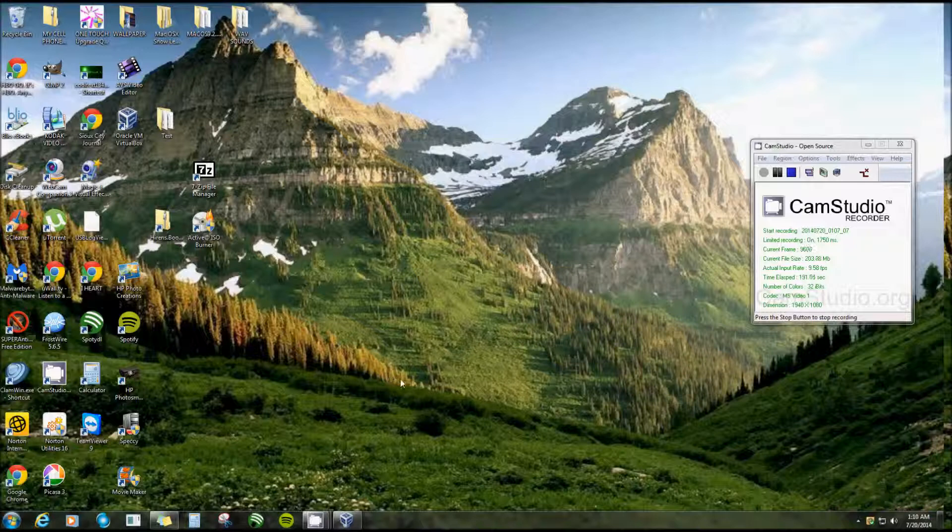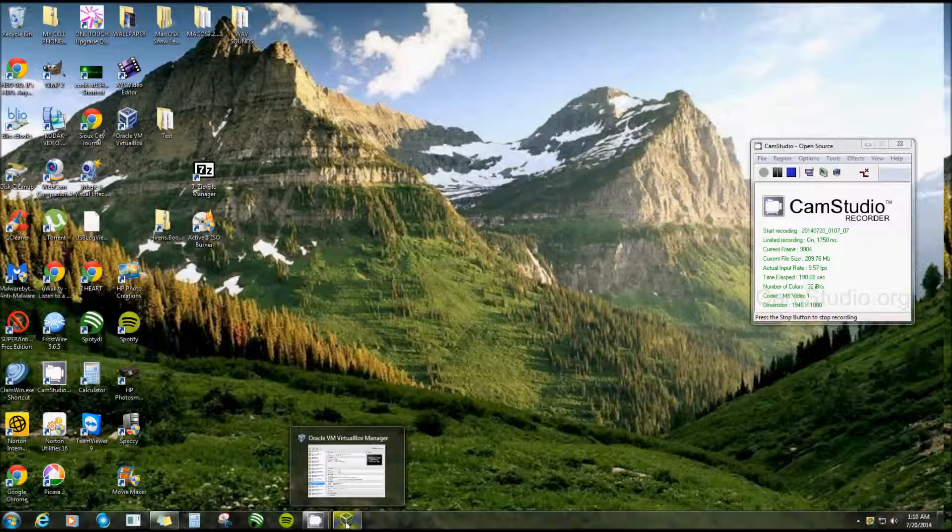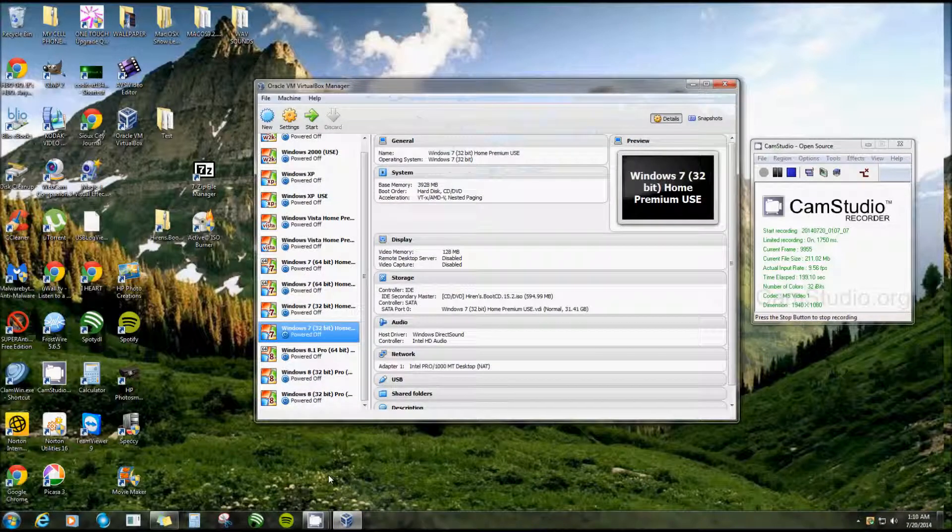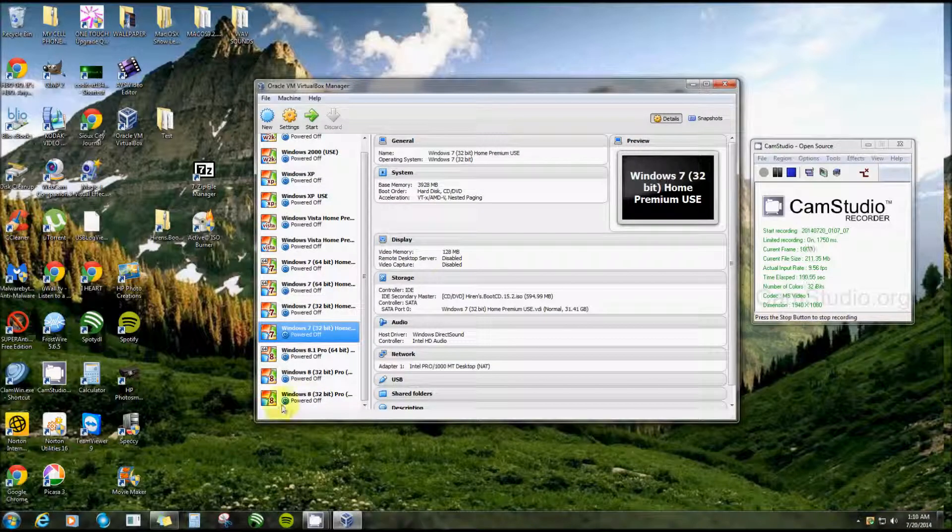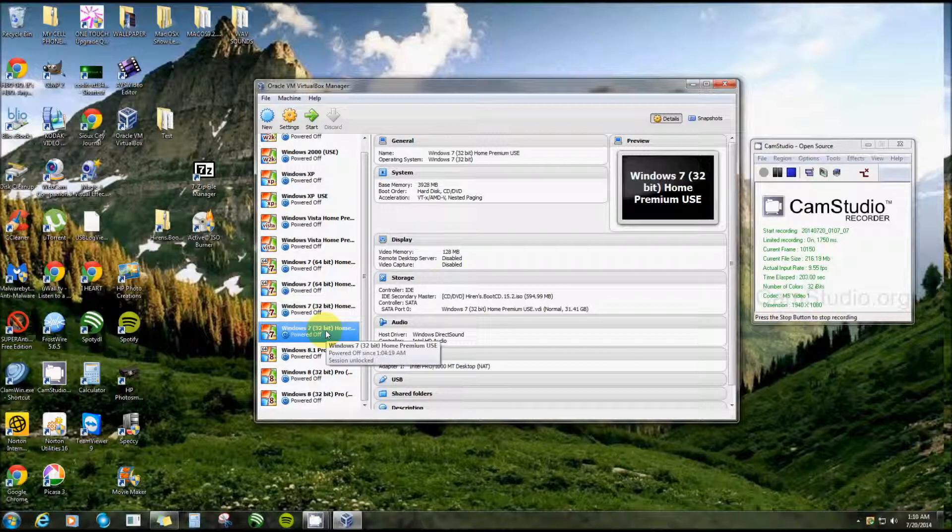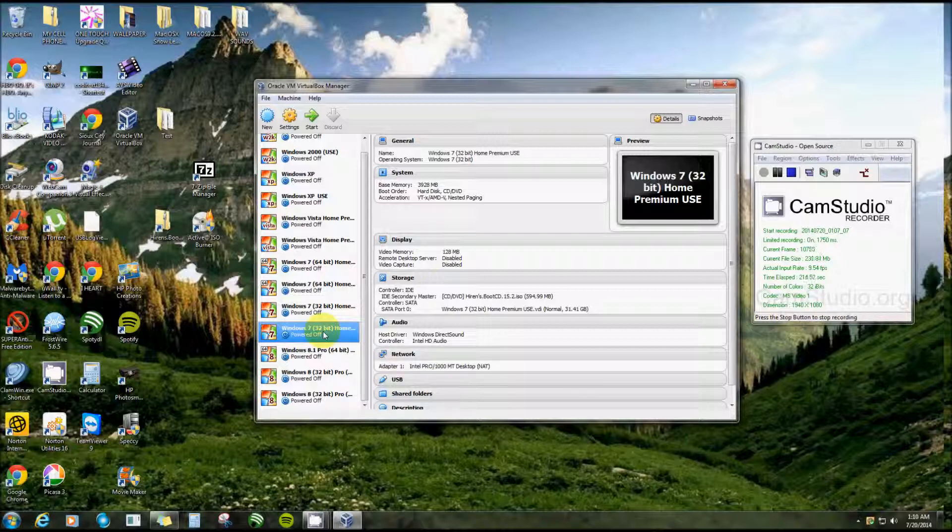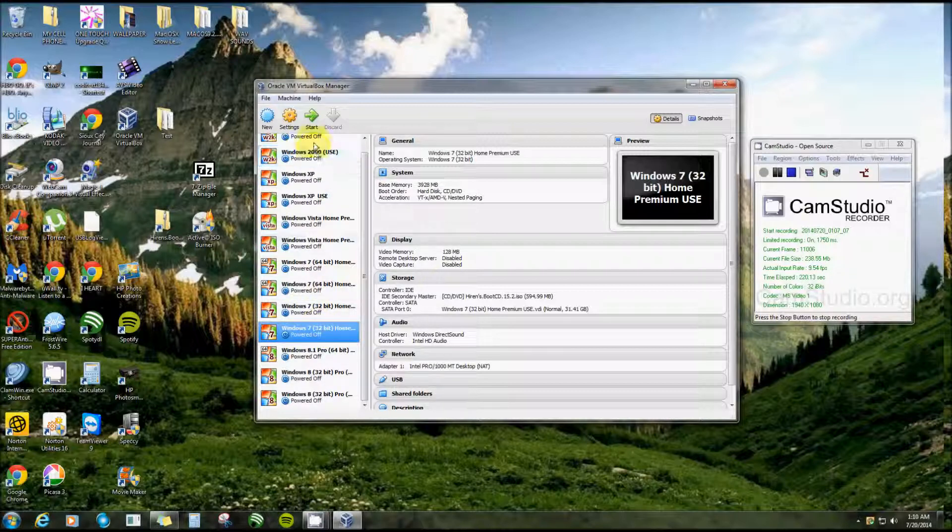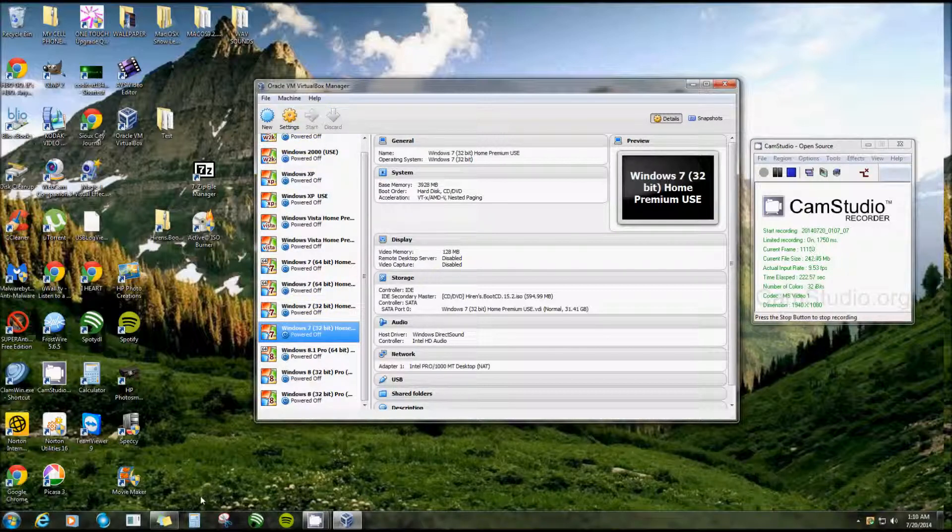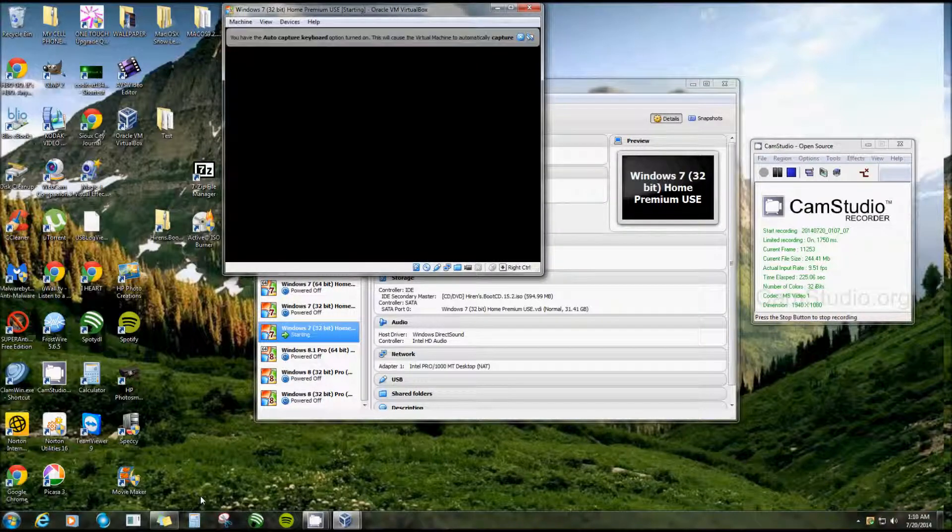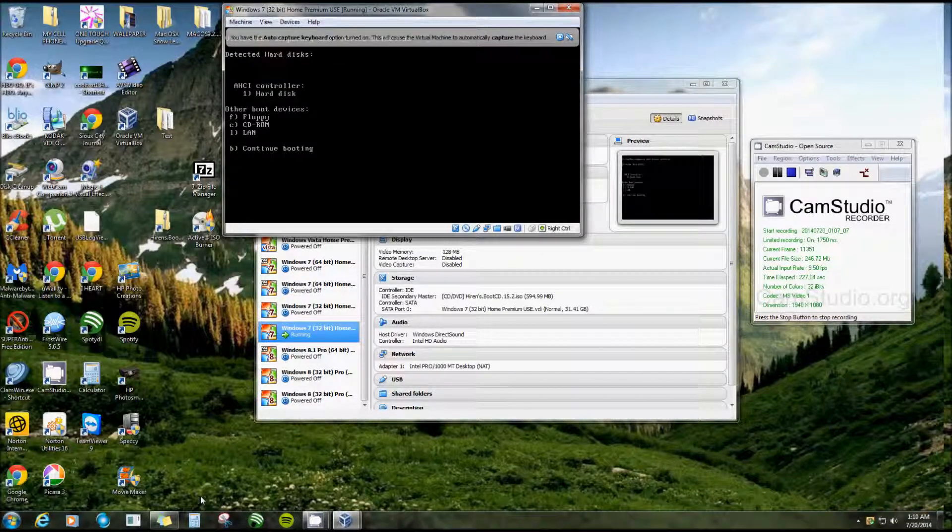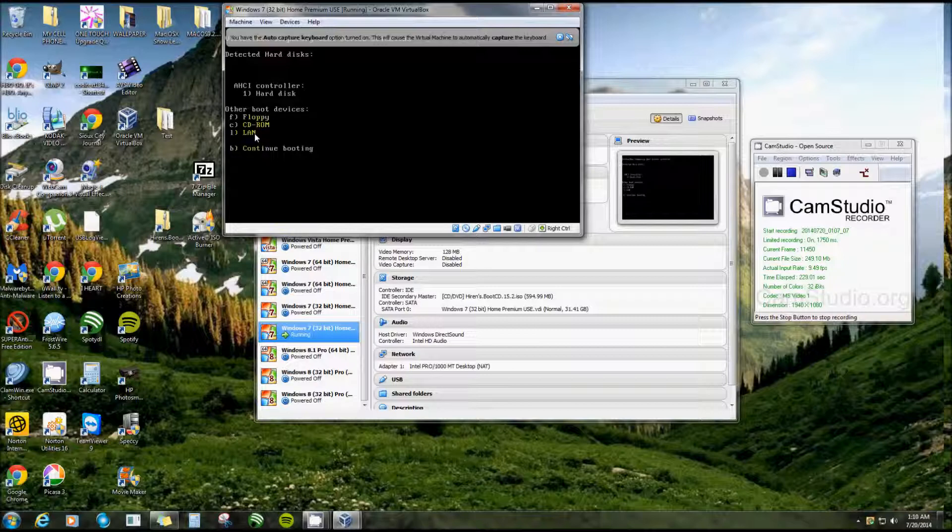Alright, let's continue on. The only way I can actually record this without my recorder stopping is from my virtual machine. On your regular computer, you would most likely have to hit Escape and then use the up and down arrow to choose what to boot from. On this one here, I have to hit F12, and I want to boot from CD-ROM, so I'll hit C.